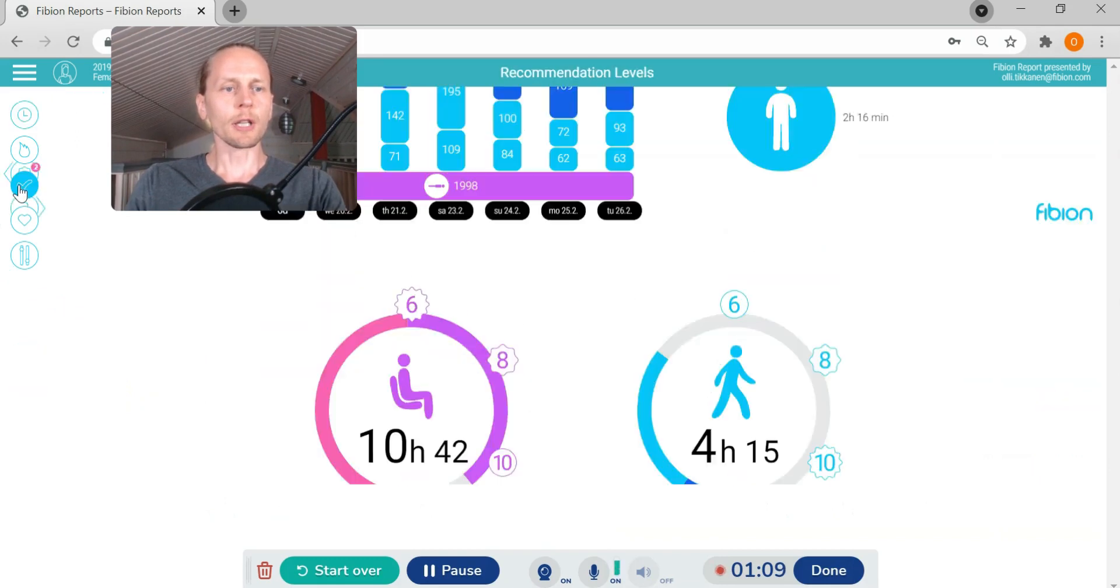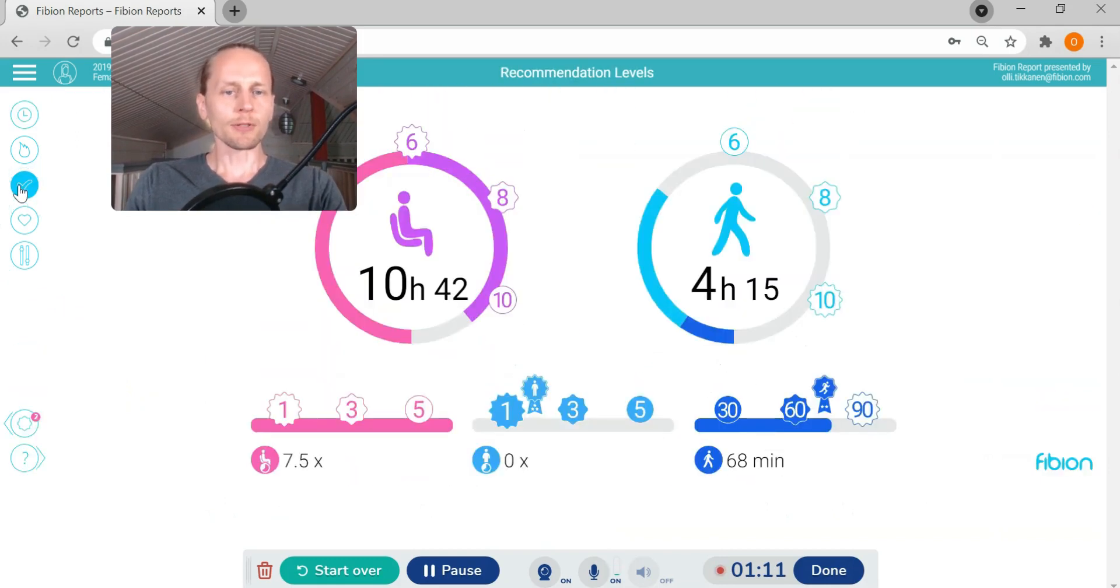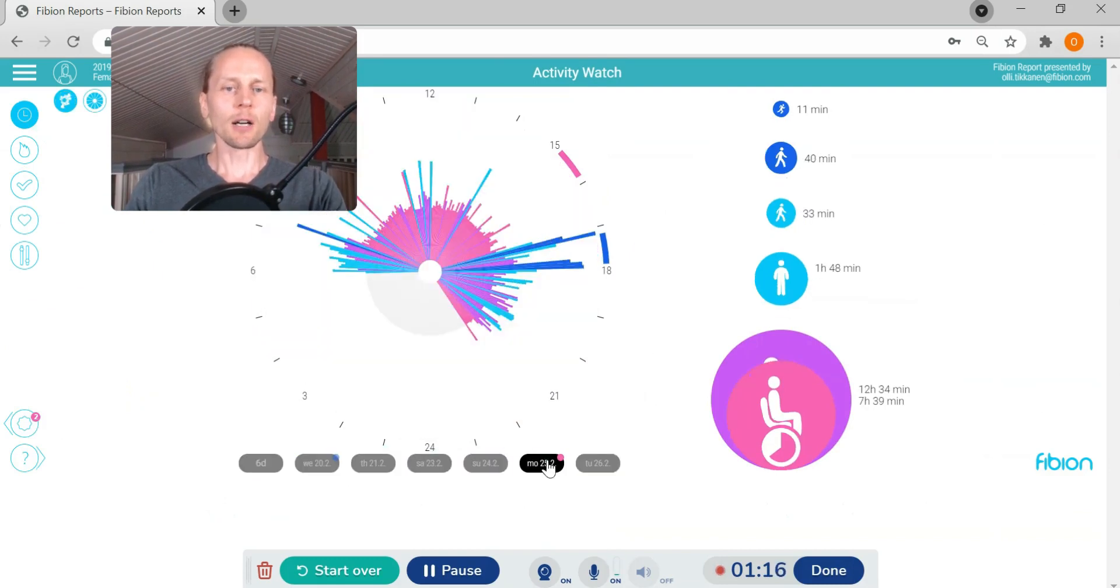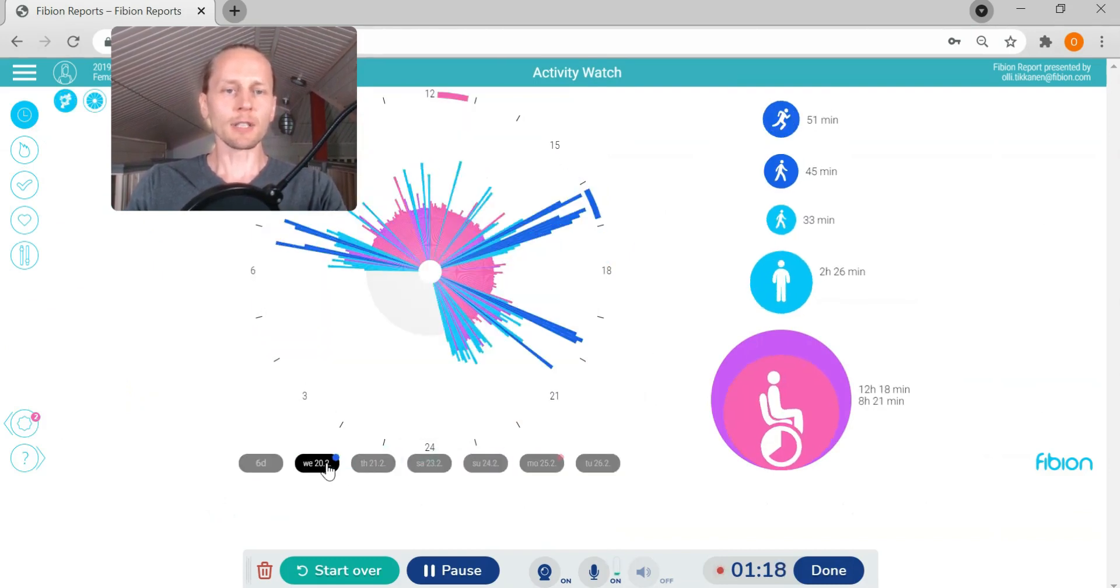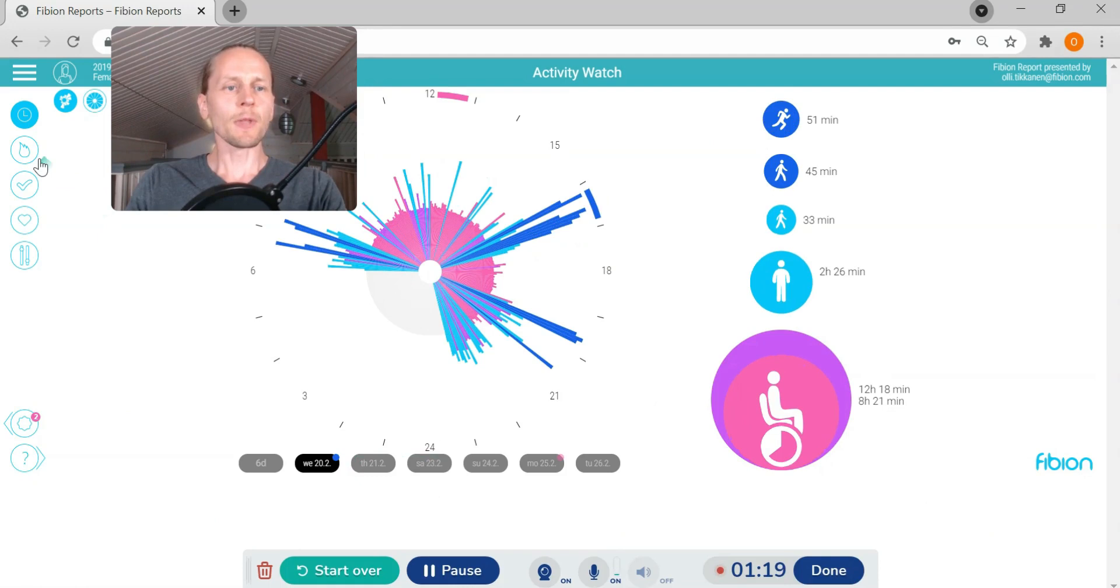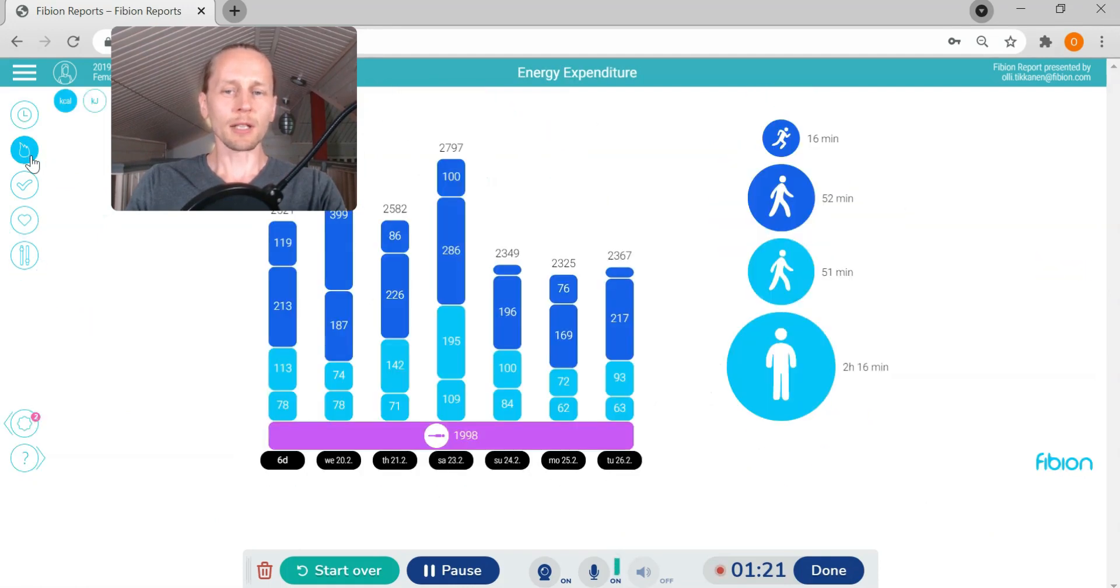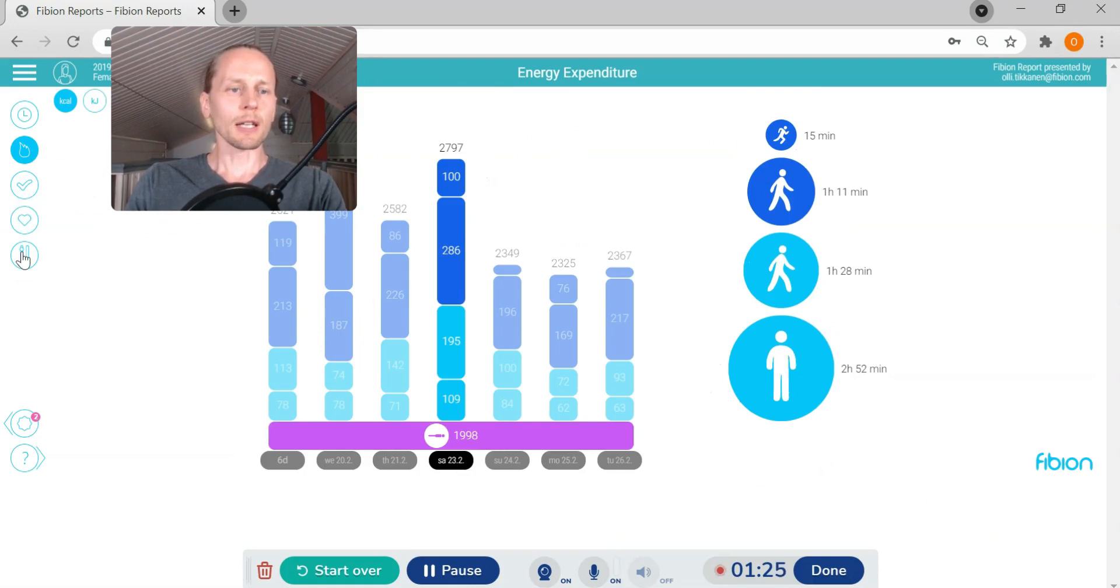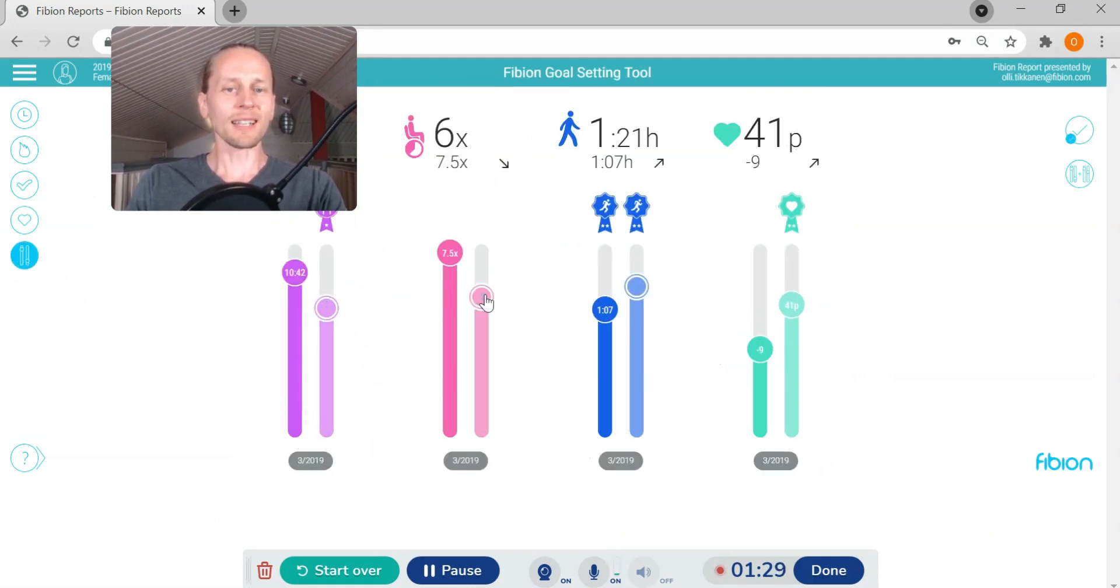We can look at different days, how is the activity during different days, how is the energy expenditure in each activity type. And also there is a goal setting tool where the participant can set goals for next measurement.